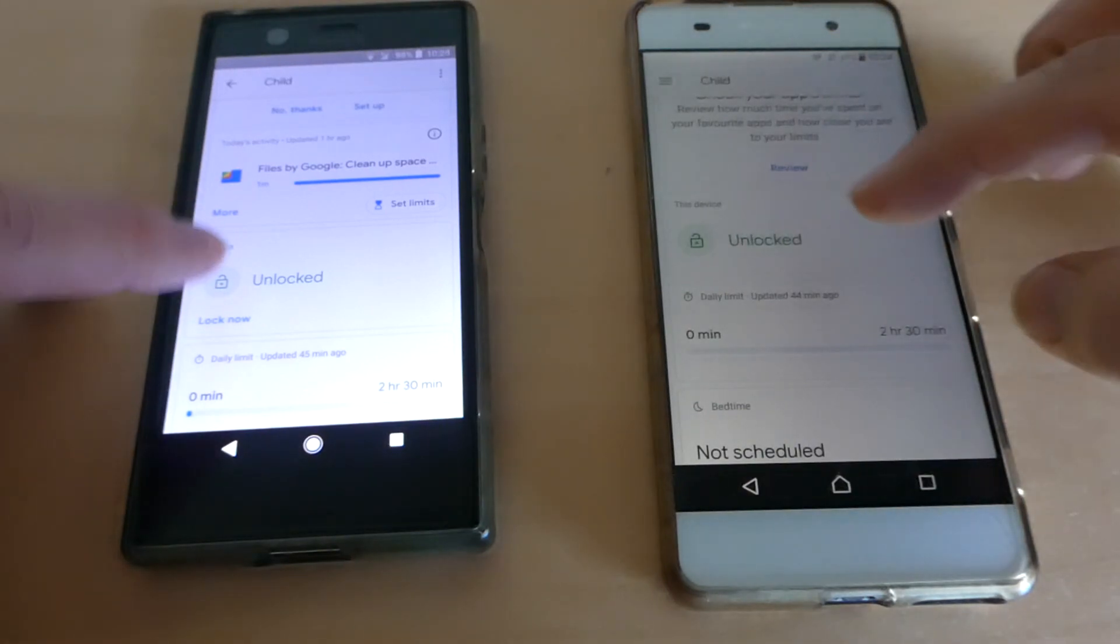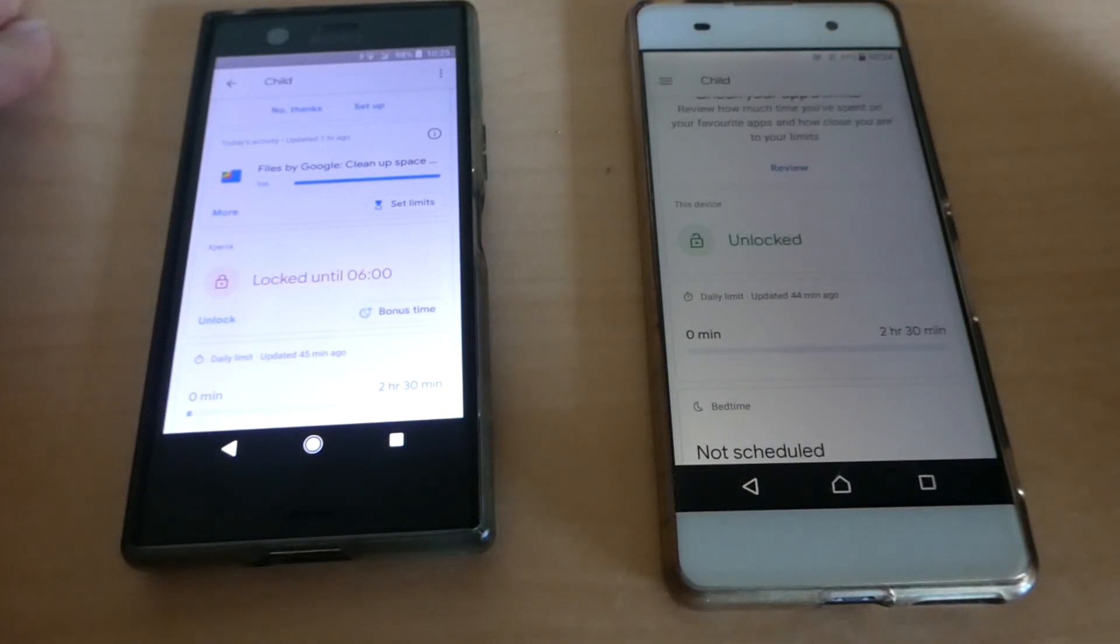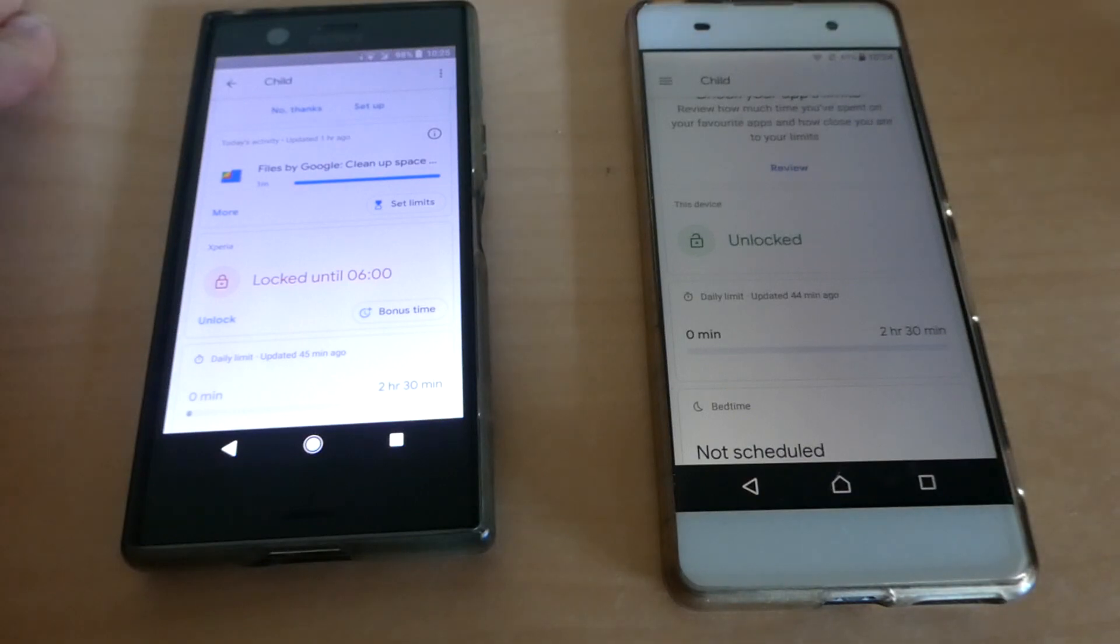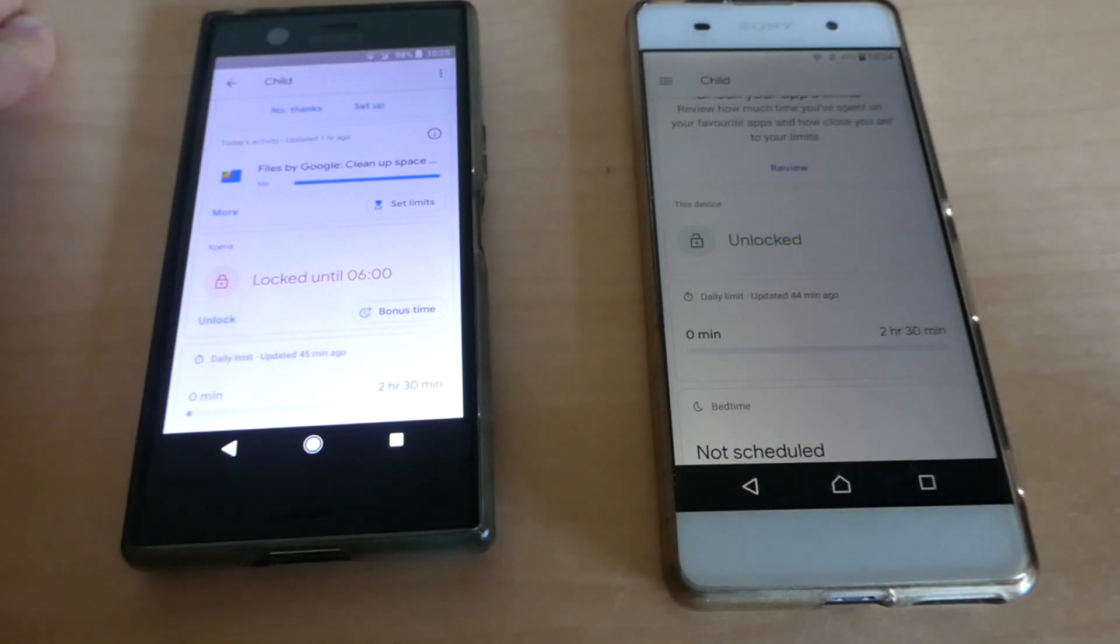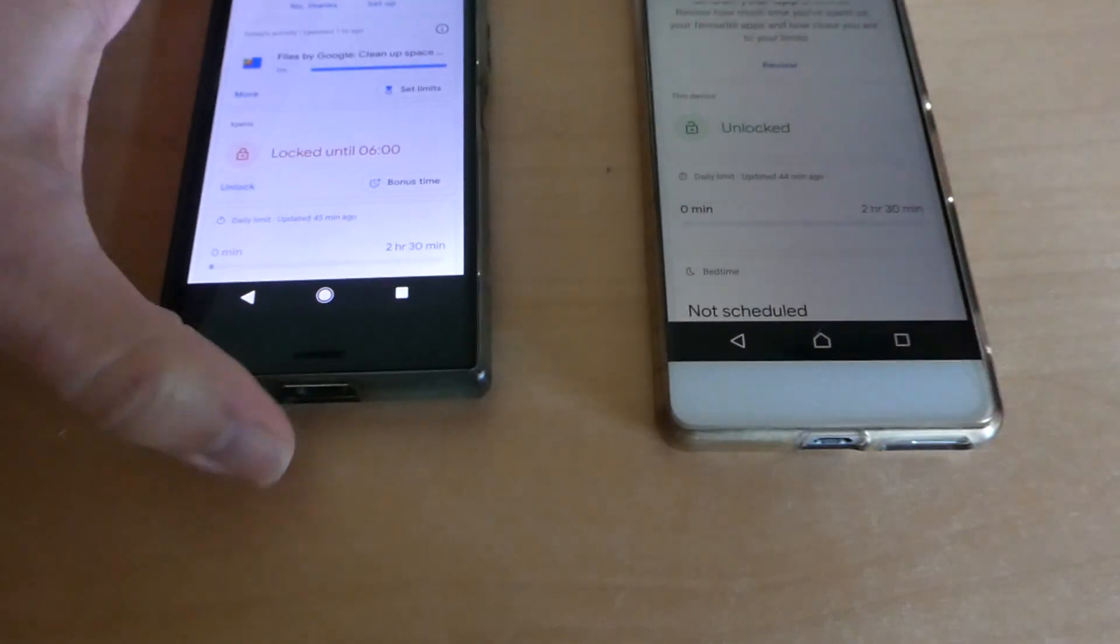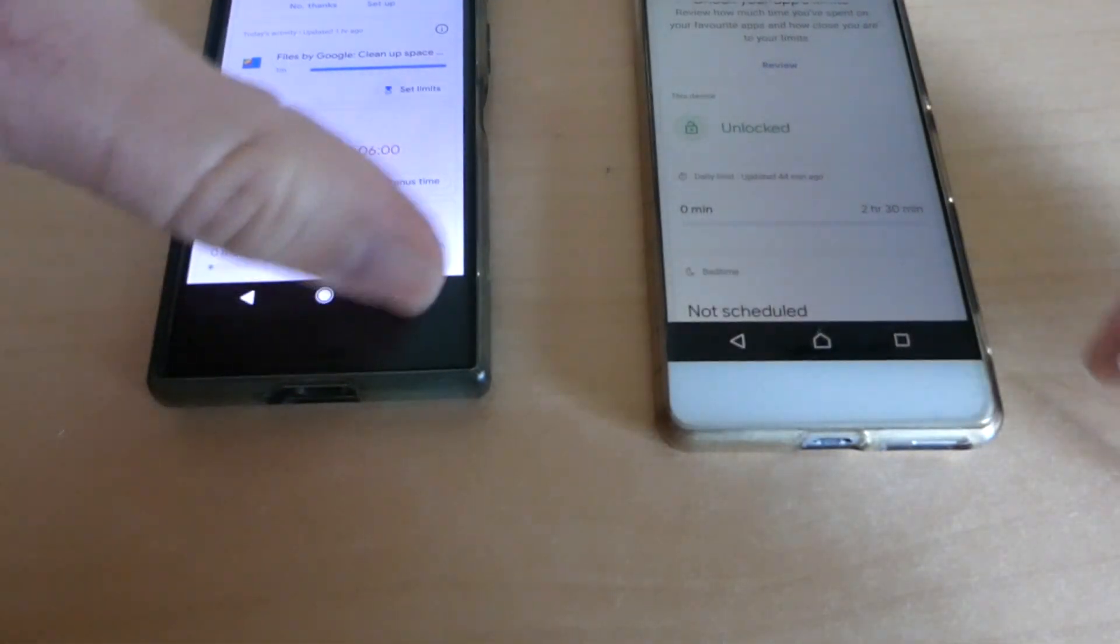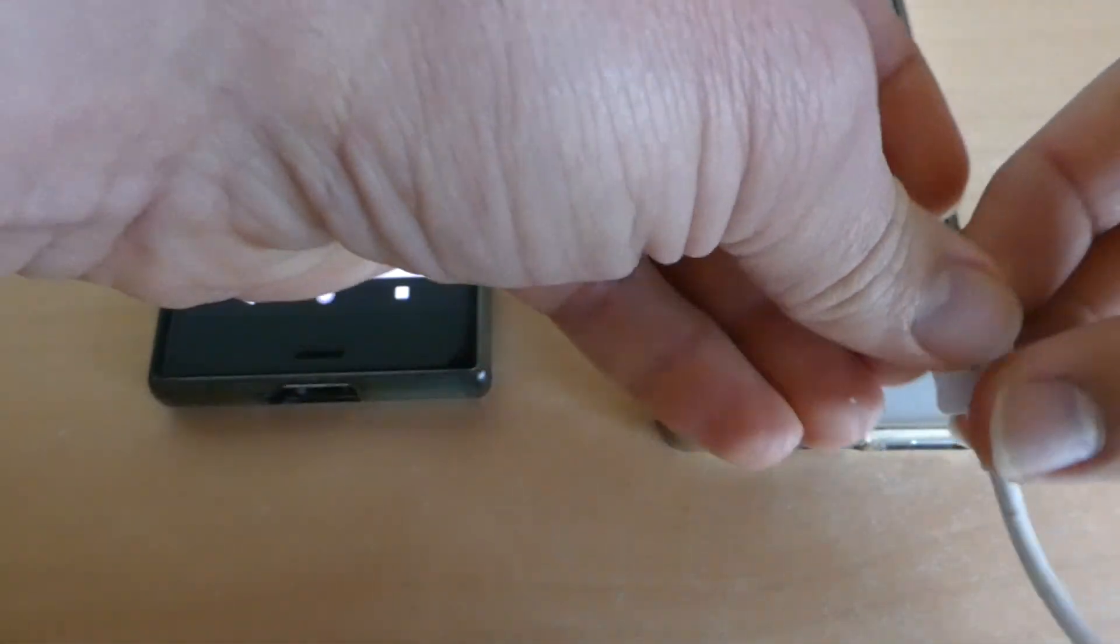As you can see, nothing happens and the device stays unlocked. So now I will first try and connect it with a USB cable, only charging.